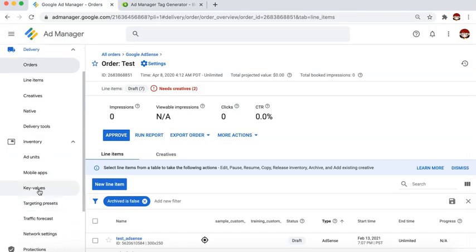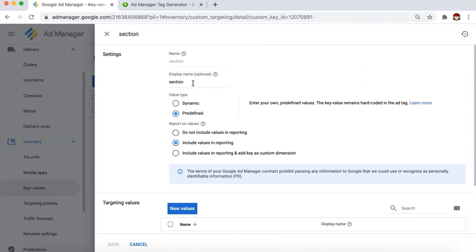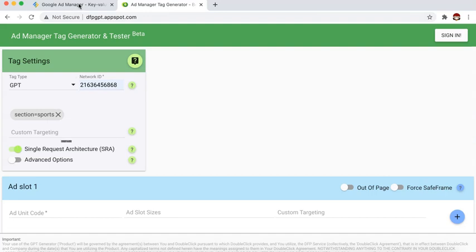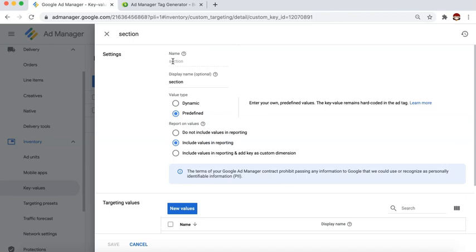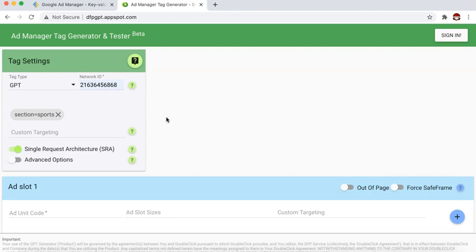Let's go back to Inventory > Key Values — whatever you have there for the name and the values, that's exactly what you should have in the tag generator. If it was uppercase S for sports or uppercase S for section, then you have to change it to uppercase here as well. It has to match exactly.